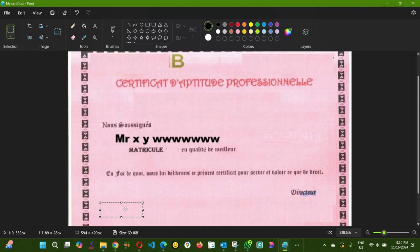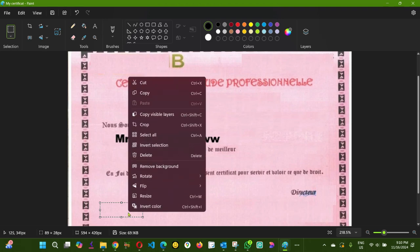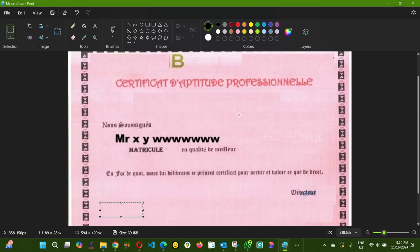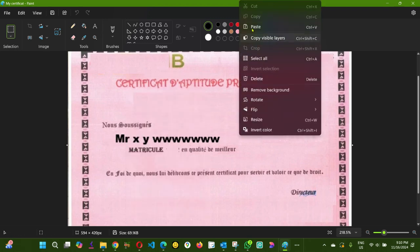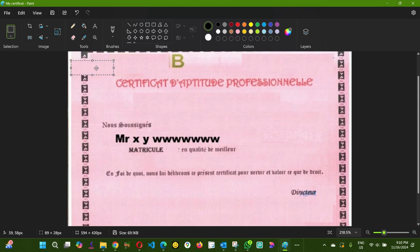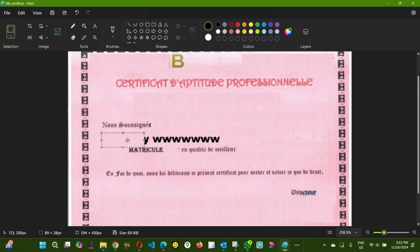I'm going to right-click or do Ctrl+C from my keyboard to copy it. Then right-click paste. When I paste it, it comes up here. I'm gonna move it—make sure you see those four arrows—and I'm gonna put it on top of Mr X Y W W.